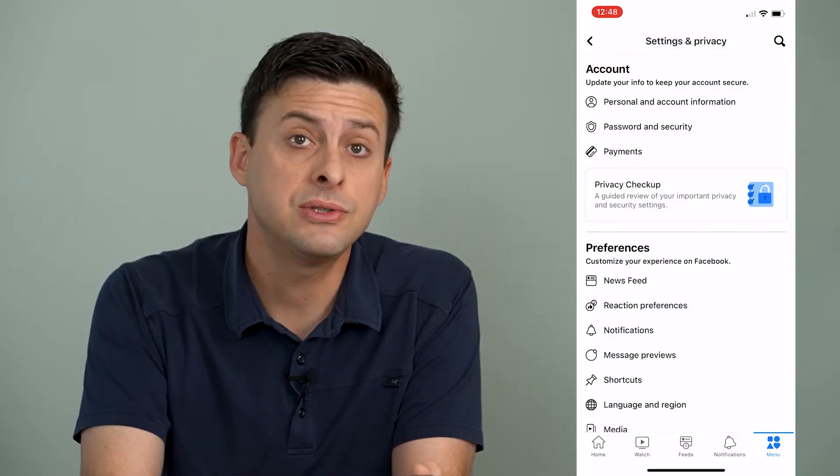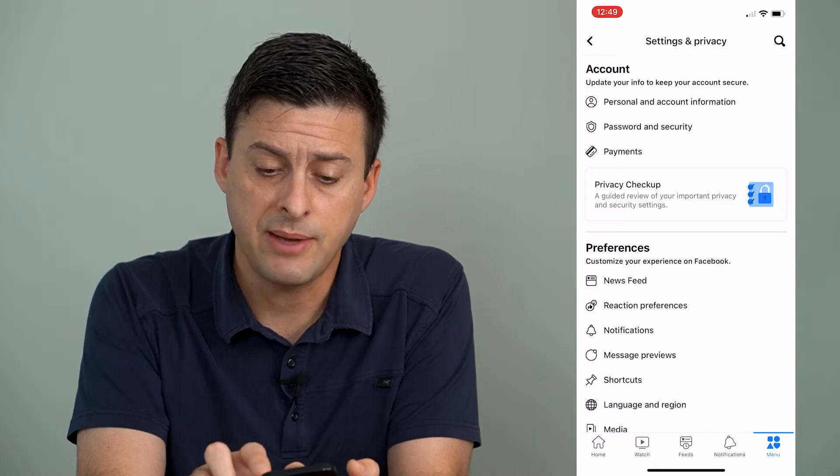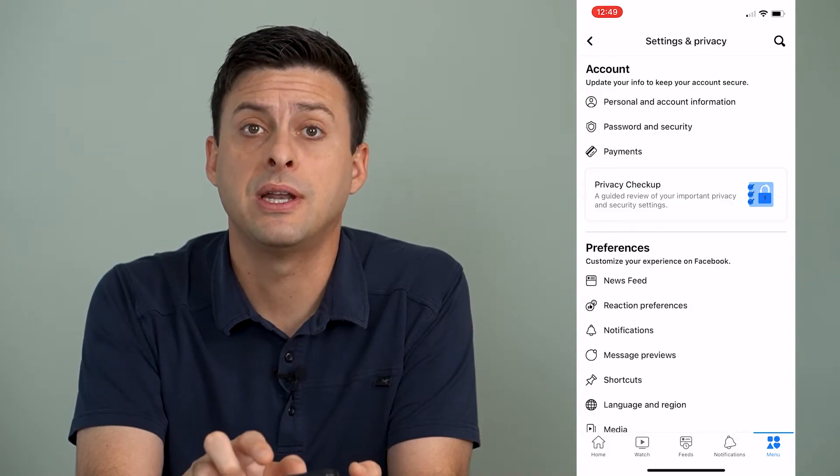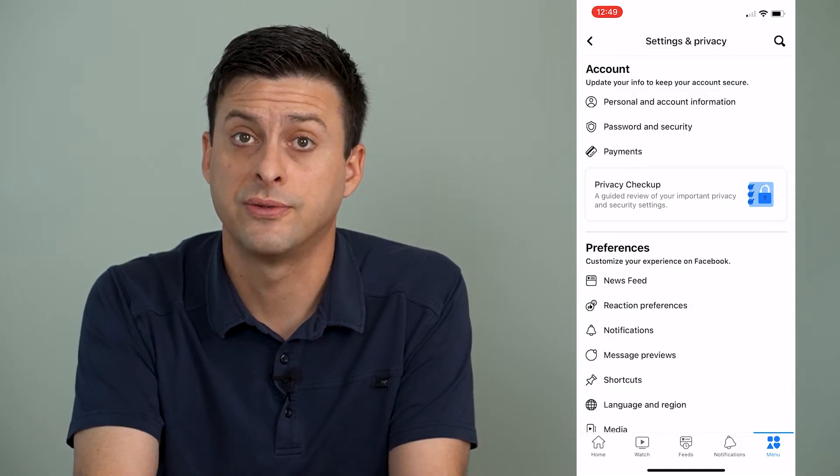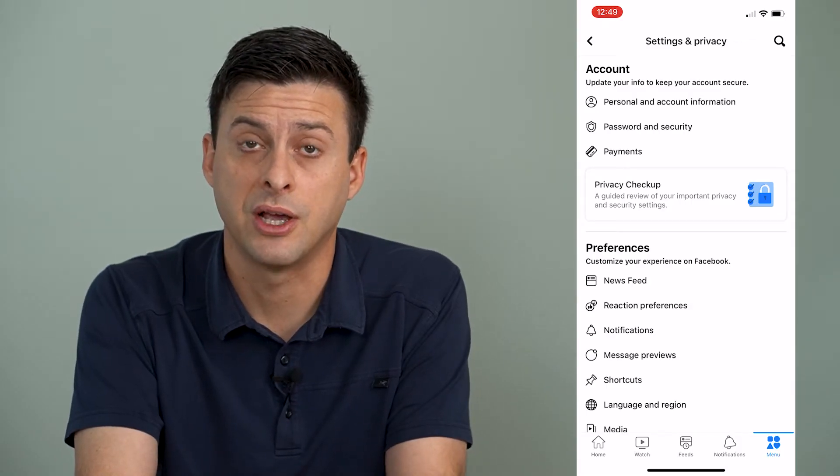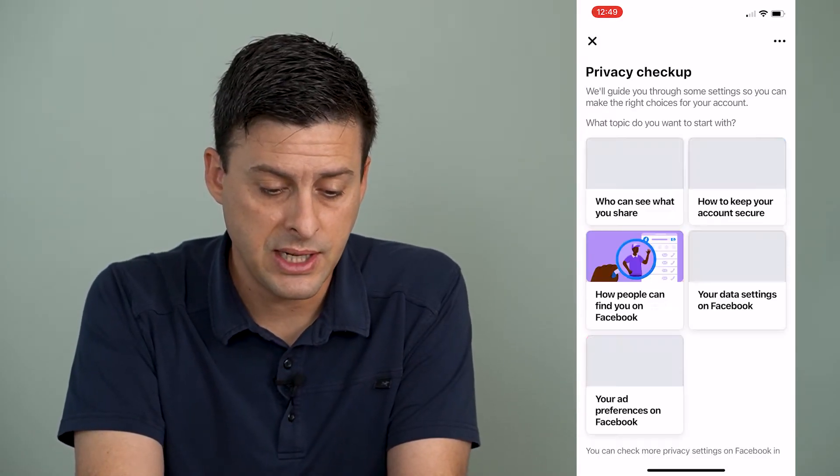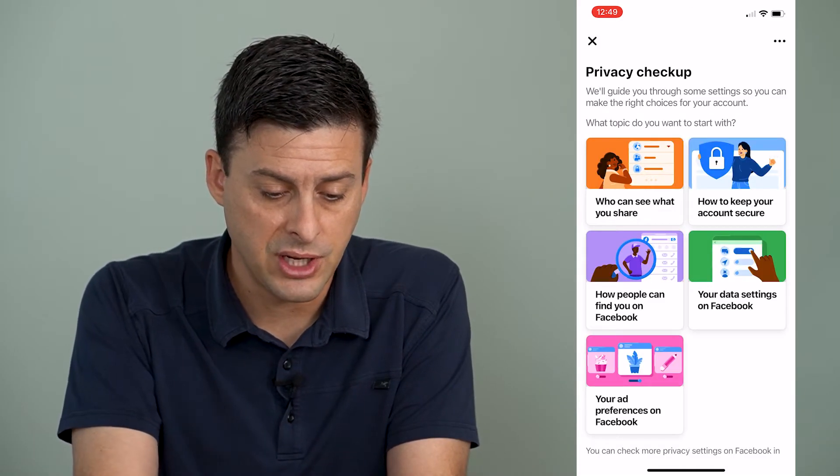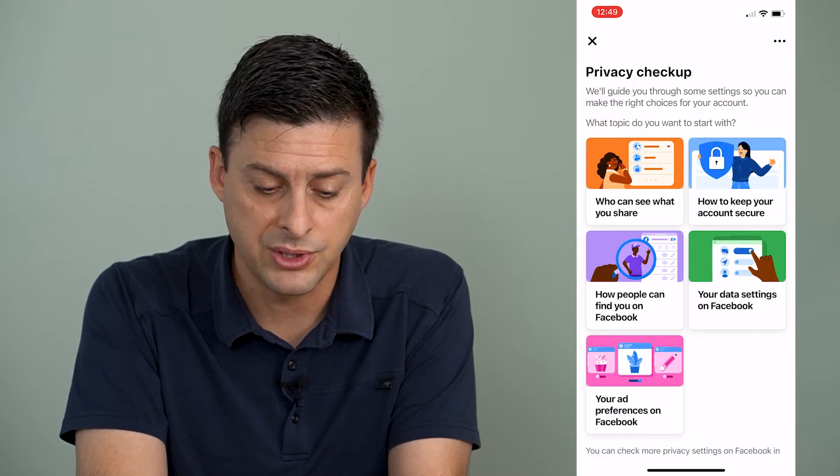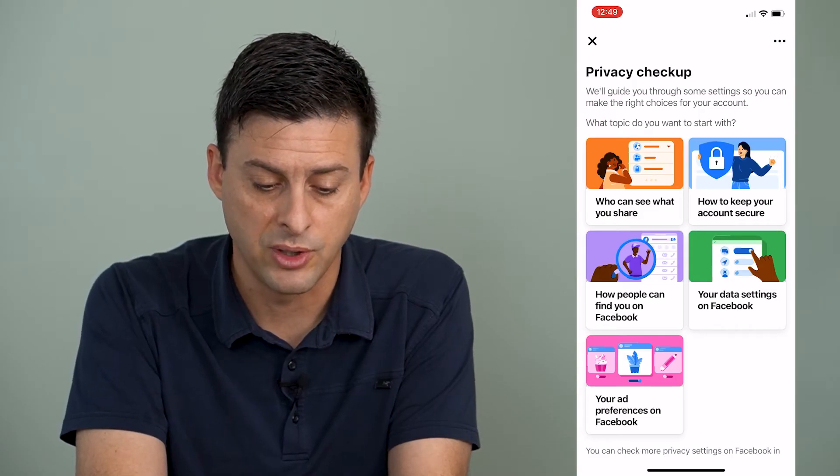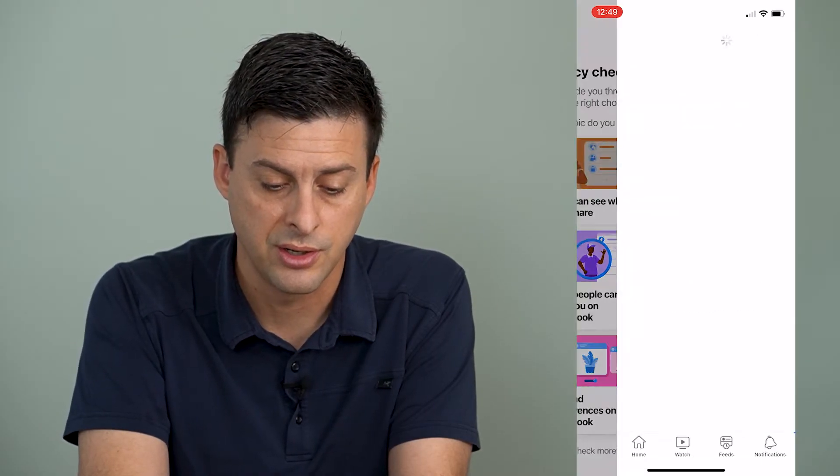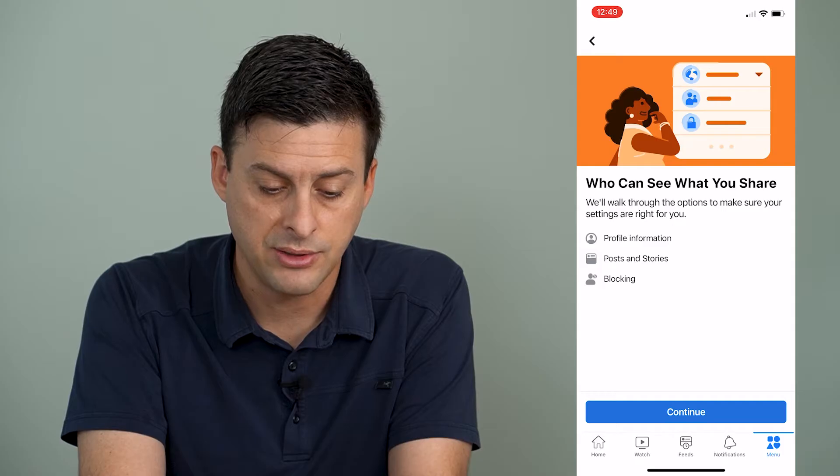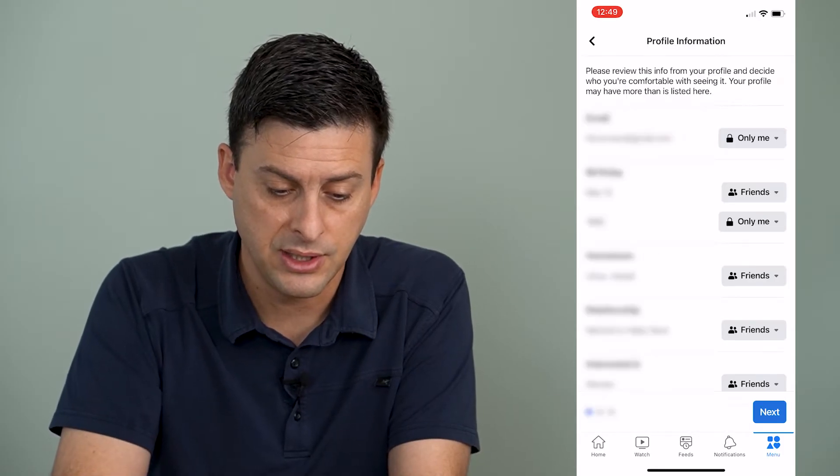Now if you don't see that privacy checkup, just tap the search button at the very top right and just search for privacy checkup. So let's get into the privacy checkup. The first thing that we'll do is just tap on the first one, who can see what you share. And I'll tap on that and just hit continue here.